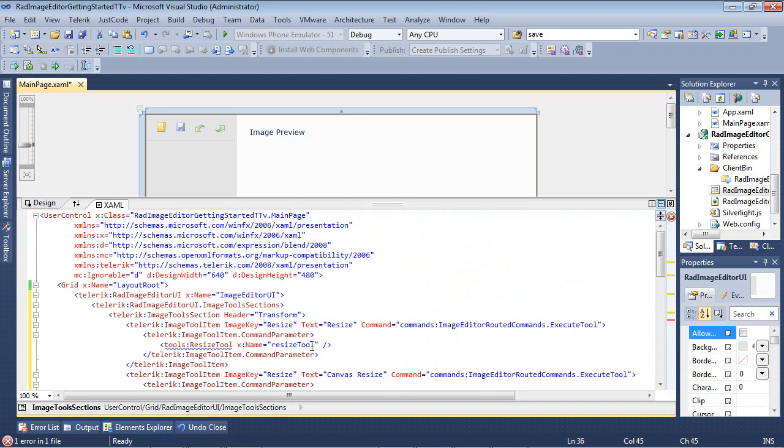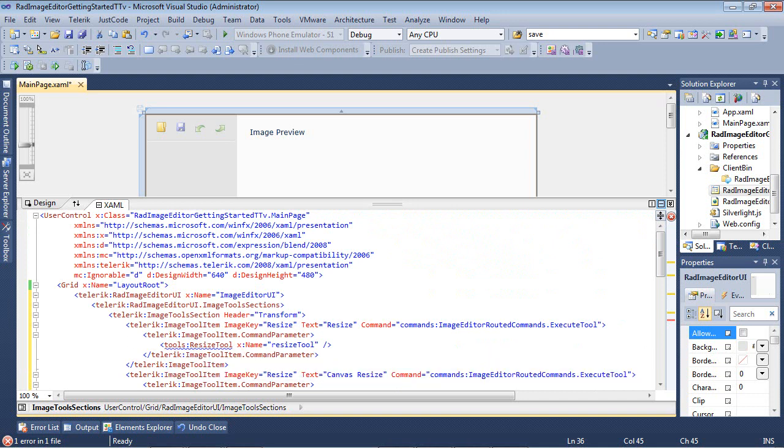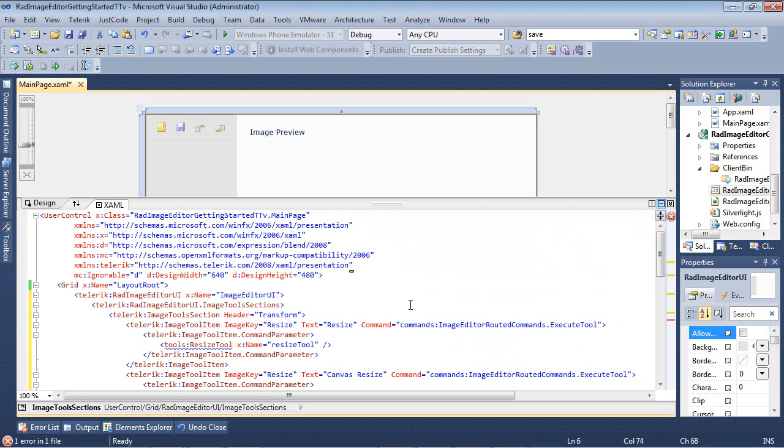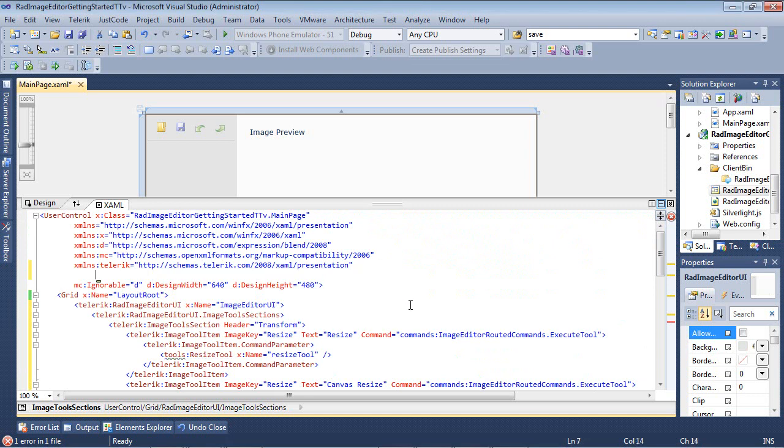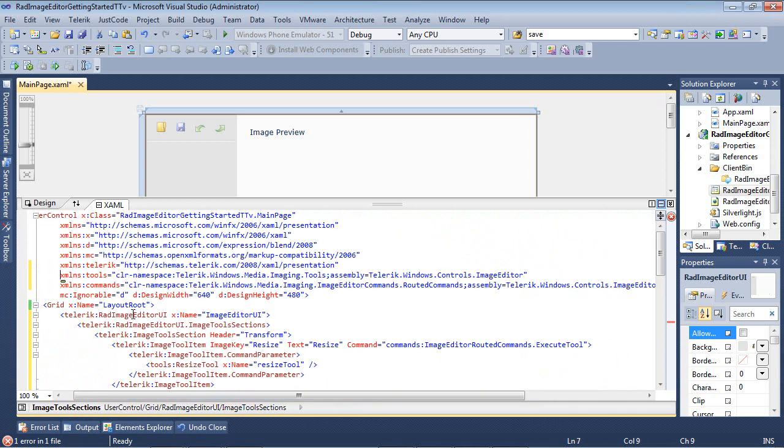So as soon as I pasted in a couple of these new ImageTool items, you'll notice that the XML namespace has not been defined. We can fix that by coming back up underneath our Telerik here and just pasting in those namespaces. So you'll see we have one called Tools, and this is mapped to our Telerik.Windows.Media.Imaging.Tools.